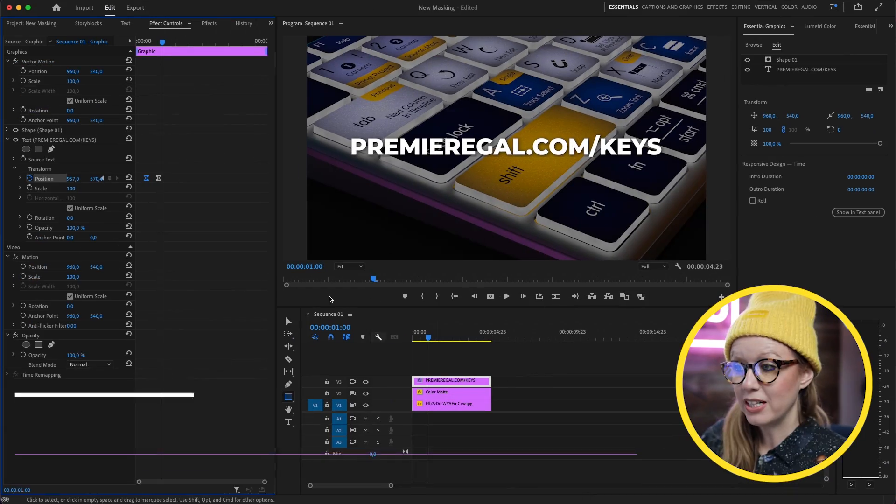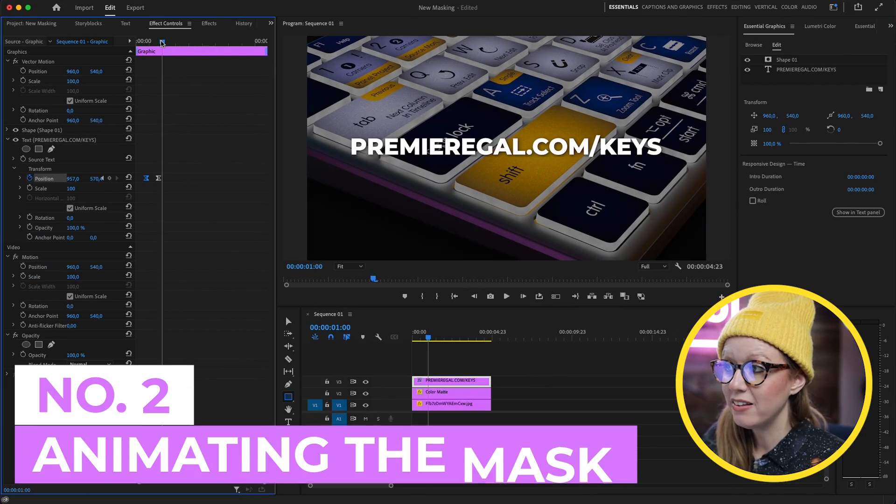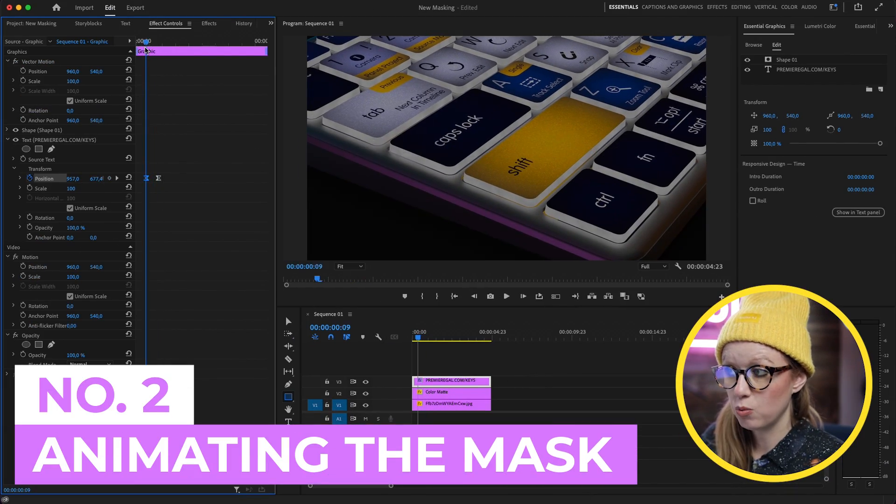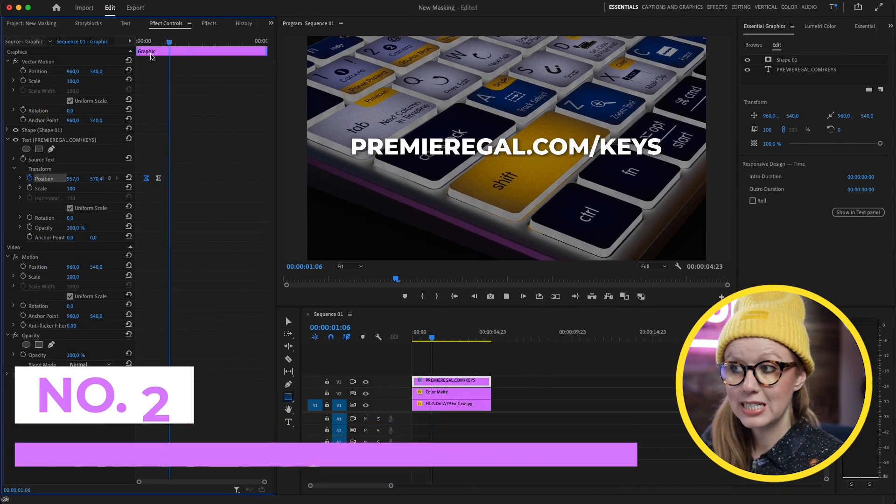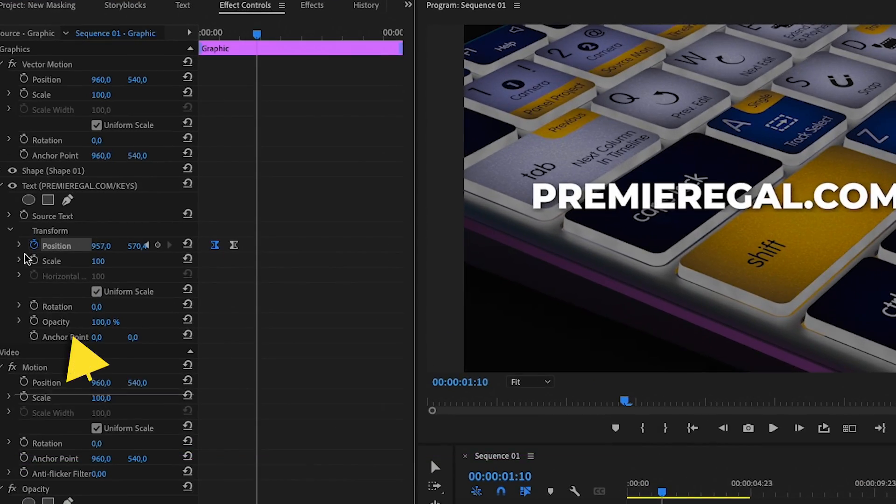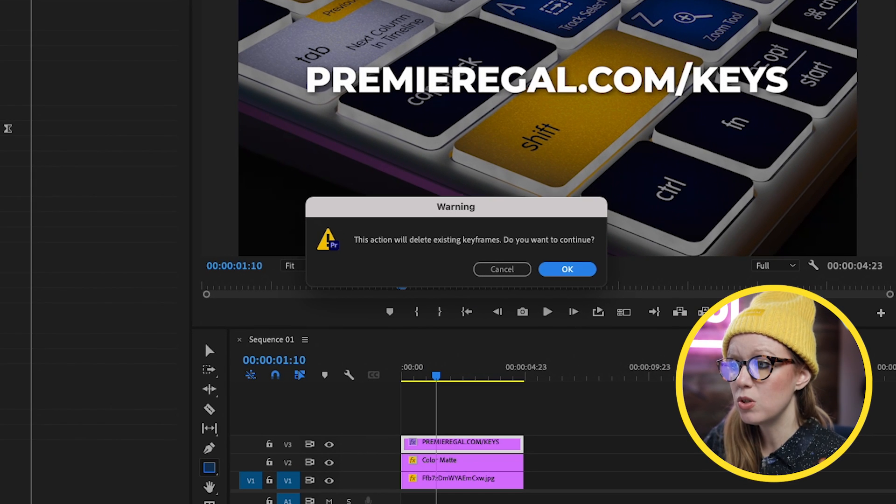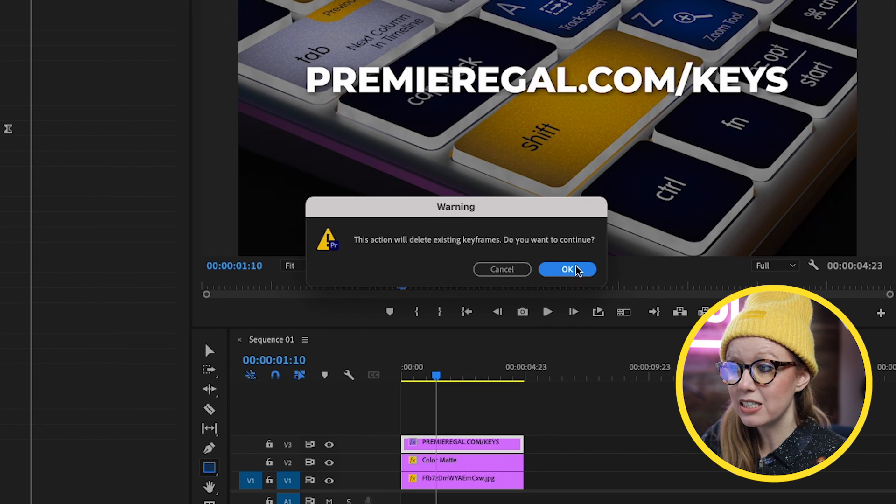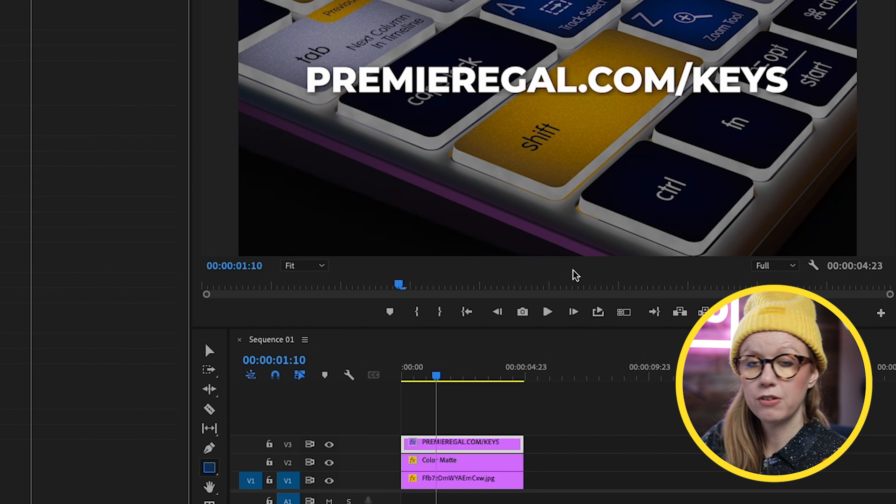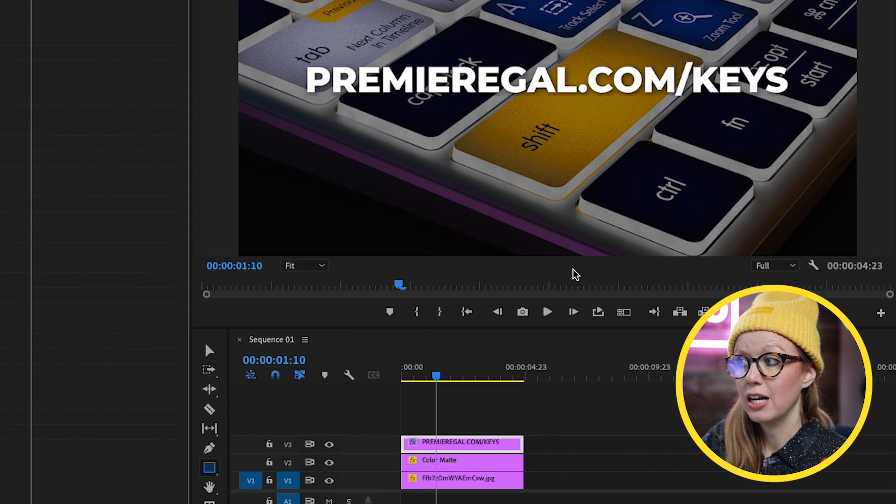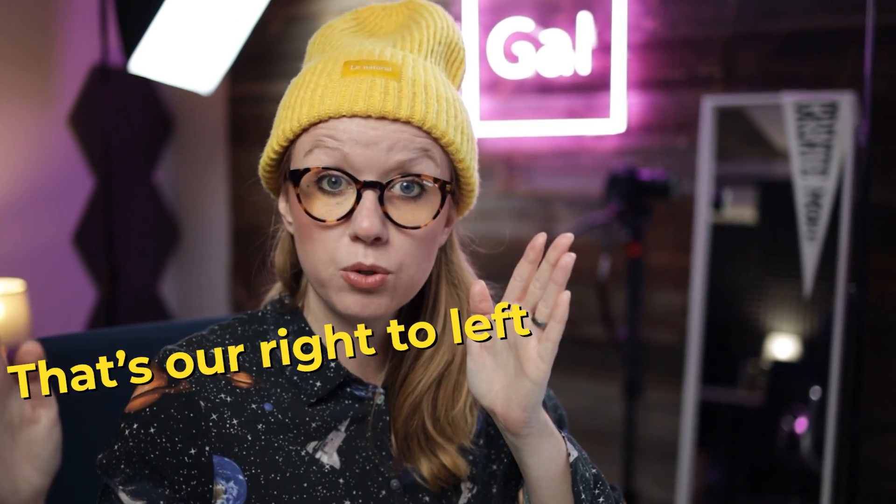Let me show you the second way to do a mask animation. All right. So we had this reveal where we animated the text. So let's get rid of that. Let's turn off the keyframes and this will delete all of the keyframes that we have here. Now let's go to the shape layer and let's animate the mask. So it's revealed from left to right.